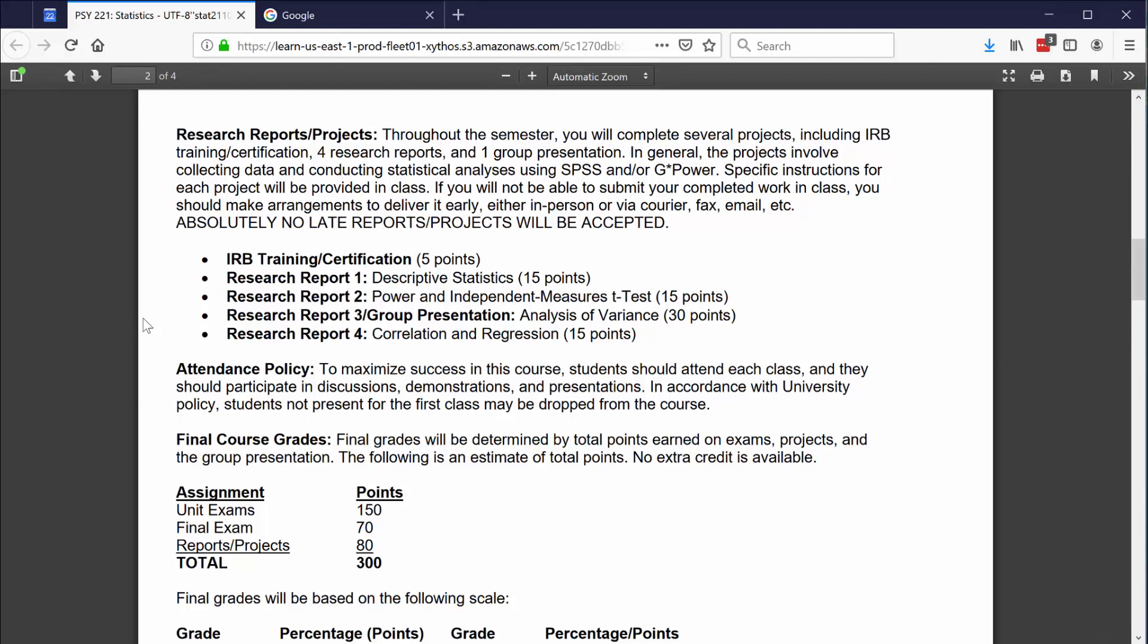Hi everybody, welcome back. You might recall that when we discussed the syllabus, I mentioned that you'll be working on four different research reports. For each research report, you're going to collect data and then use the tools that we learn in class to analyze that data using SPSS. Before you can collect data on your own, you have to pass IRB training and be certified. This training is specifically designed to teach you about research ethics. Before you can collect data from people, you need to understand basic principles regarding how to treat people and their data fairly. I'm going to show you how to do that right now.